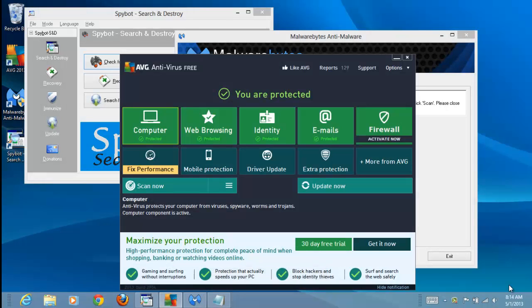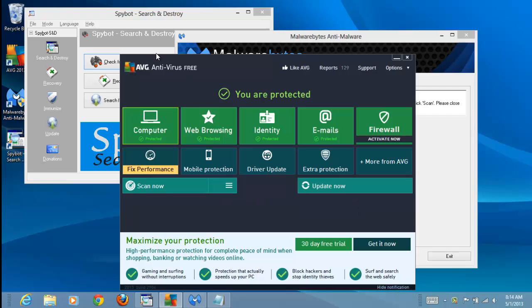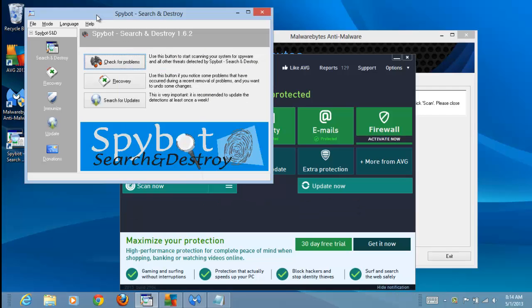Here we have several windows open. Obviously we can move from window to window by clicking on the window we want.